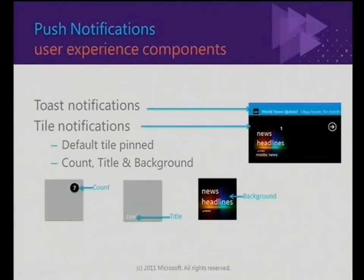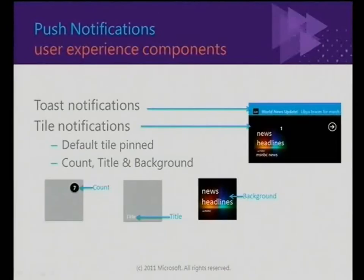Push notifications — in 7.0, they worked, but with a big caveat. If there was an issue with your application or the push notifications on the device itself, the user had to hard reset it for you to be able to use them. We realized that was an issue, and it's fixed in Mango. We've also increased the number of applications you can use on a device with push notifications — it was 15, it's now 30.